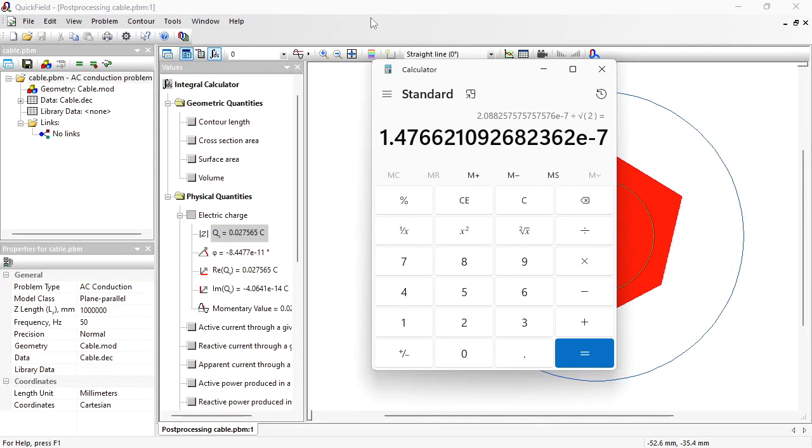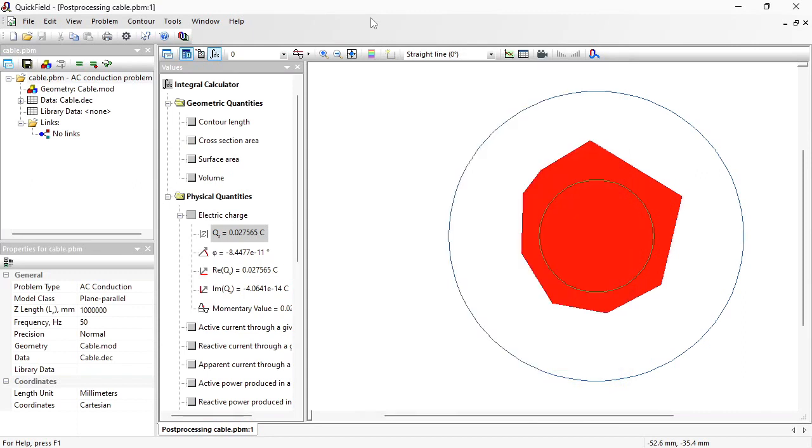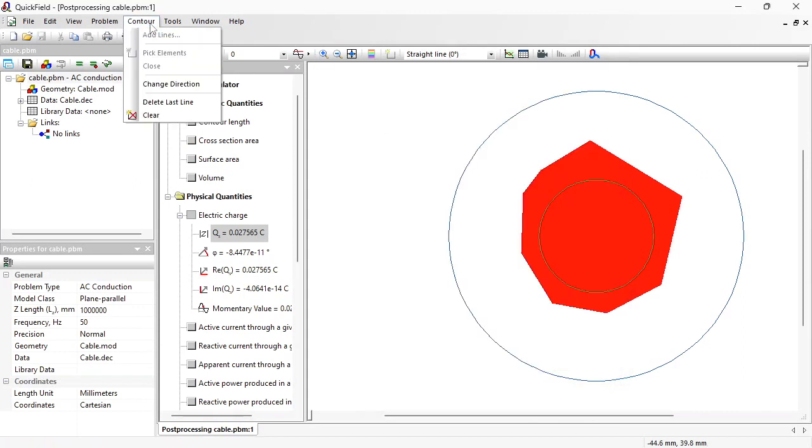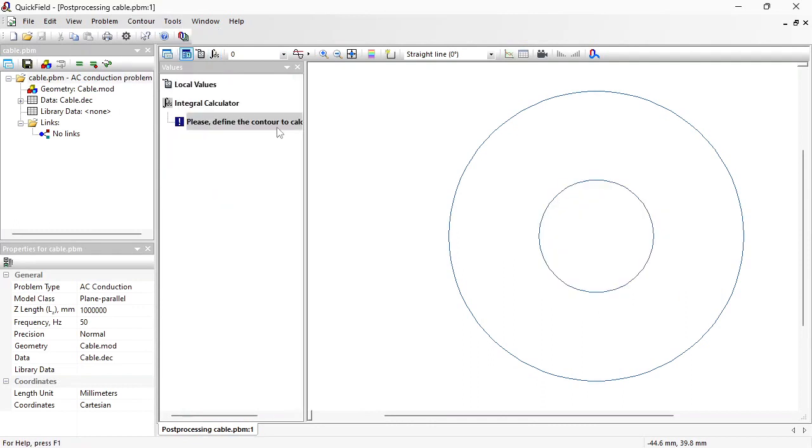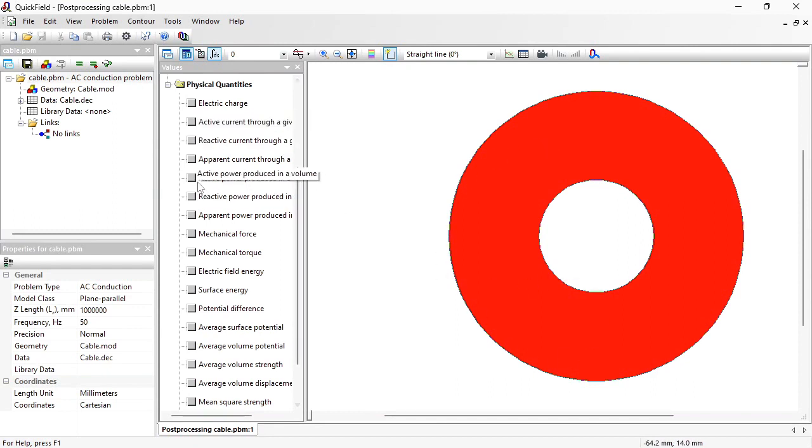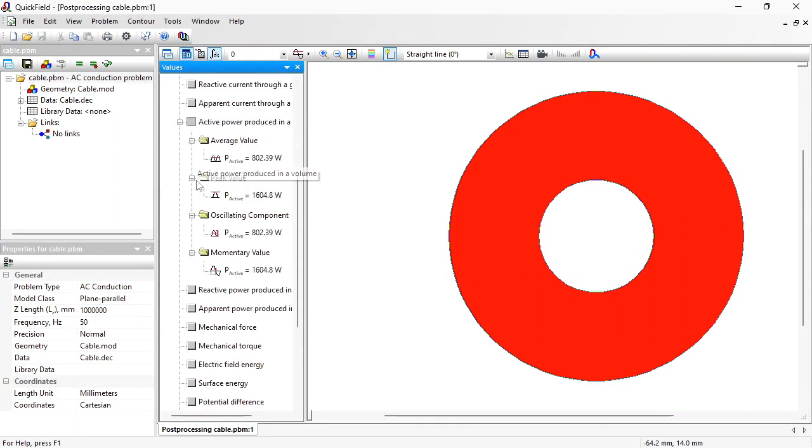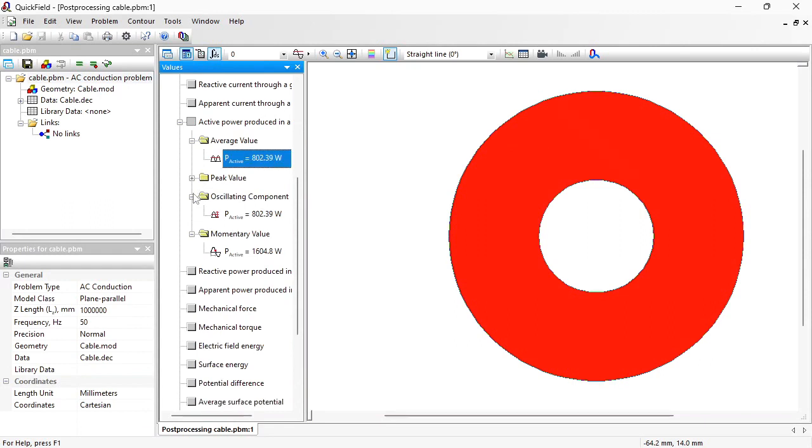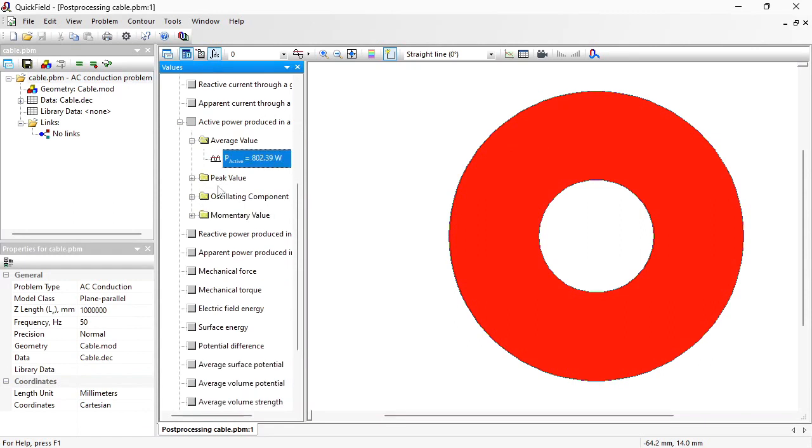Now let's calculate the losses. Again I am going to use the contour tool. But this time I will select the insulation. Click to select. Go to the integrals. And this is the active power produced in the volume. Again this value is calculated for the one kilometer of the cable length.